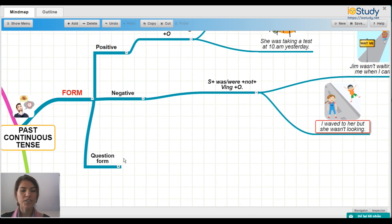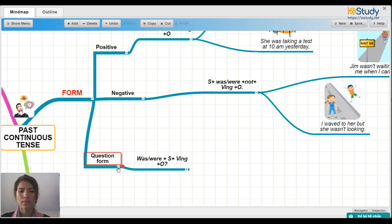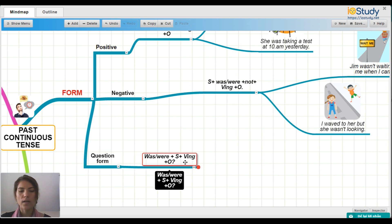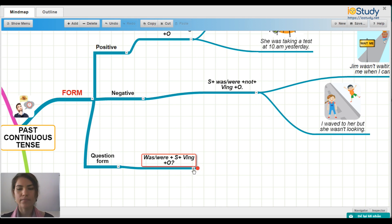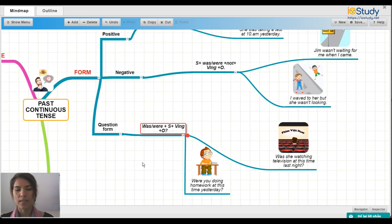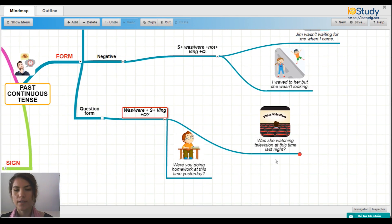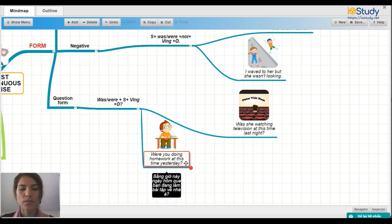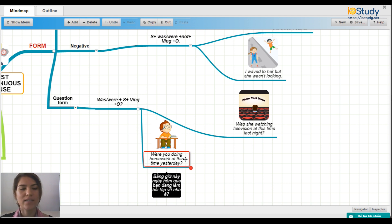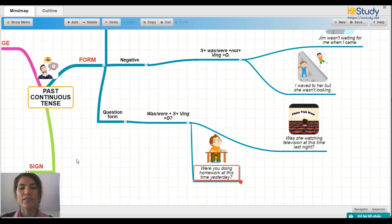Let's move on to the question form. The structure is: Was/Were + subject + verb-ing + object? Two example sentences: 'Was she watching television at this time last night?' And 'Were you doing homework at this time yesterday?' These are both question forms of the past continuous tense.